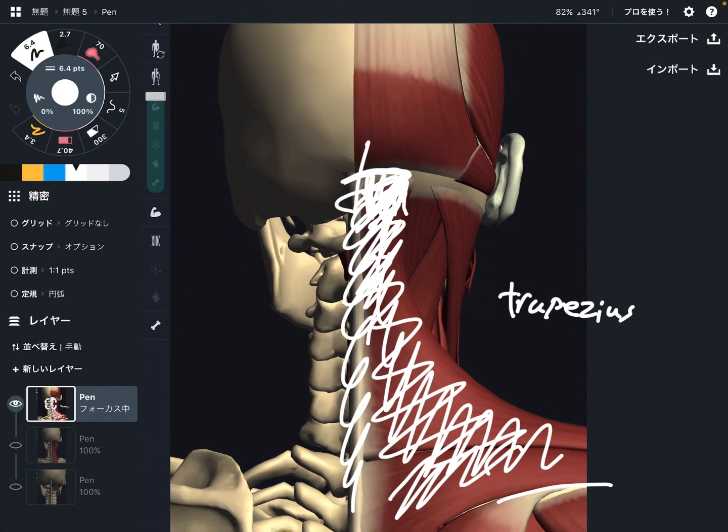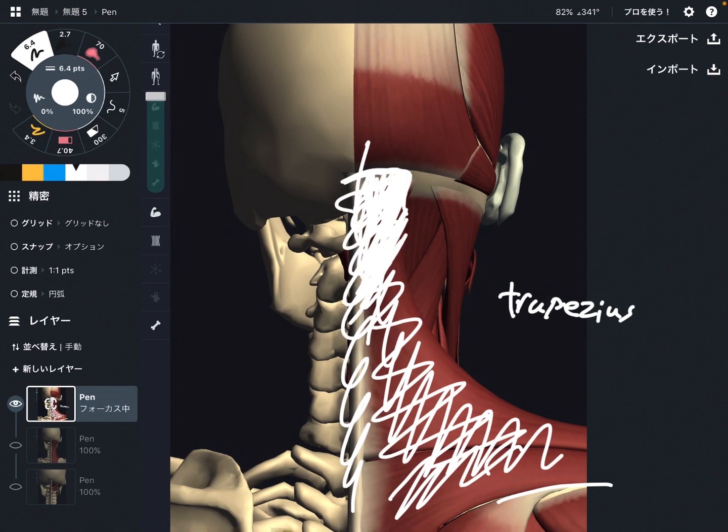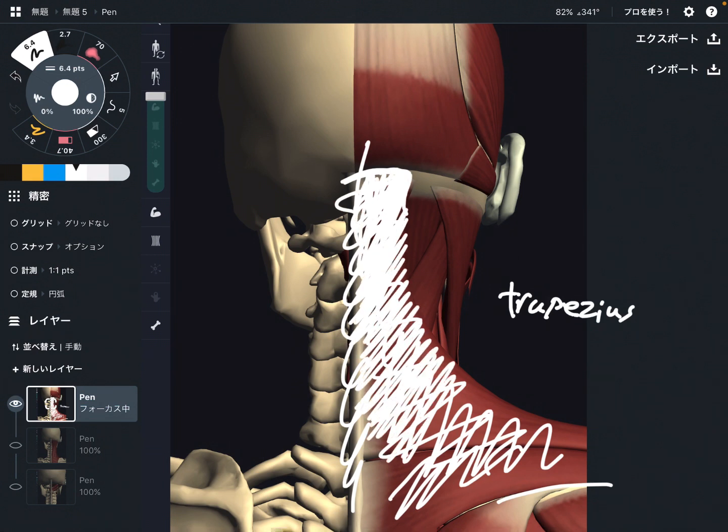Plus we use smartphone, tablet, computer a lot nowadays, right? Then we tend to bring head forward position. Head forward position even makes trapezius tight. Now this tightness can create headache even worse.